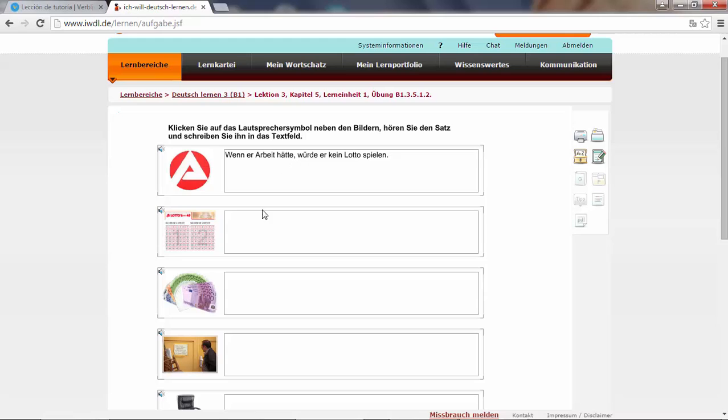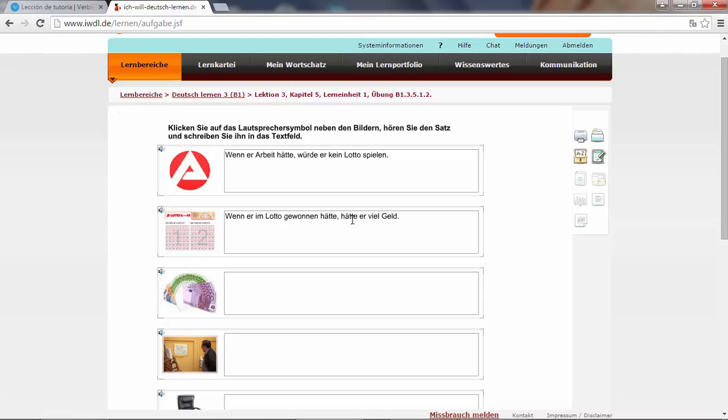Wenn er im Lotto gewonnen hätte, hätte er viel Geld. He would have a lot of money. Notice that this is a subclause wenn, a condition, ending with a verb, then a comma and then it starts the main clause with a verb. So both verbs are touching each other. This is always the case when we start with a subclause.